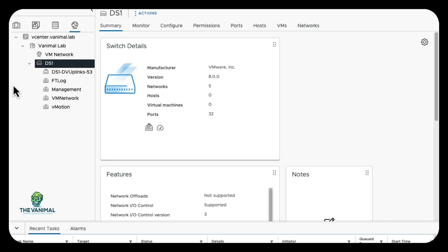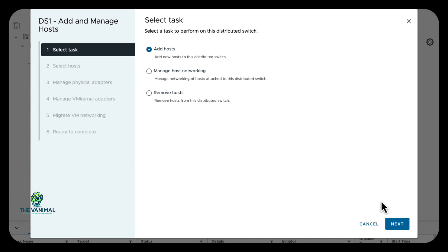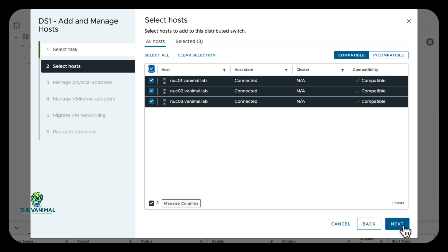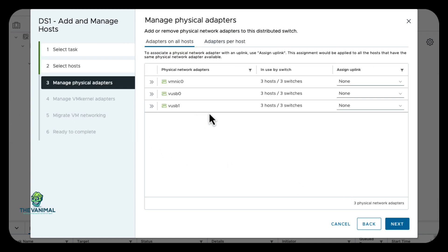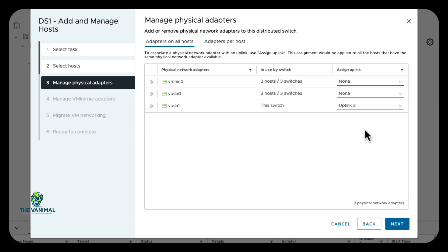In our environment we've got our uplinks and the four kernel ports I created. In your environment you may need less or more, and you may need to configure some of these differently. Now we're going to go to the distributed switch itself, right-mouse-click, and go to Add and Manage Hosts. We want to add our hosts and we're going to select them all, then do Next. We want to take one of these adapters — there are three in each one — but we only want to use one because we don't want to lose connectivity. That's going to be assigned to uplink three, and then we're going to do Next.